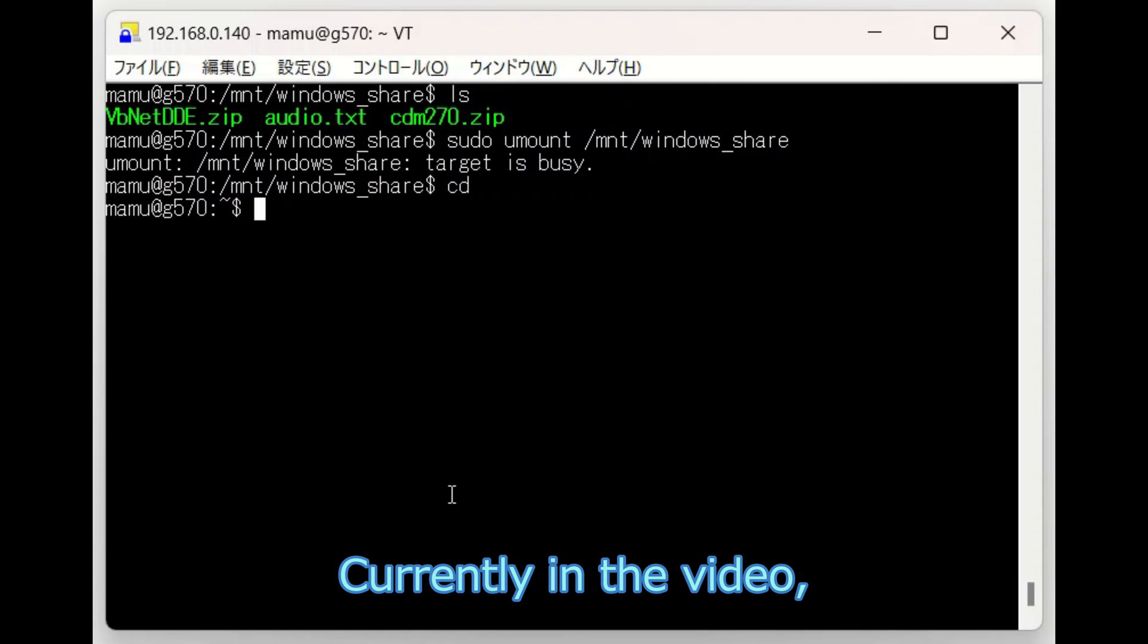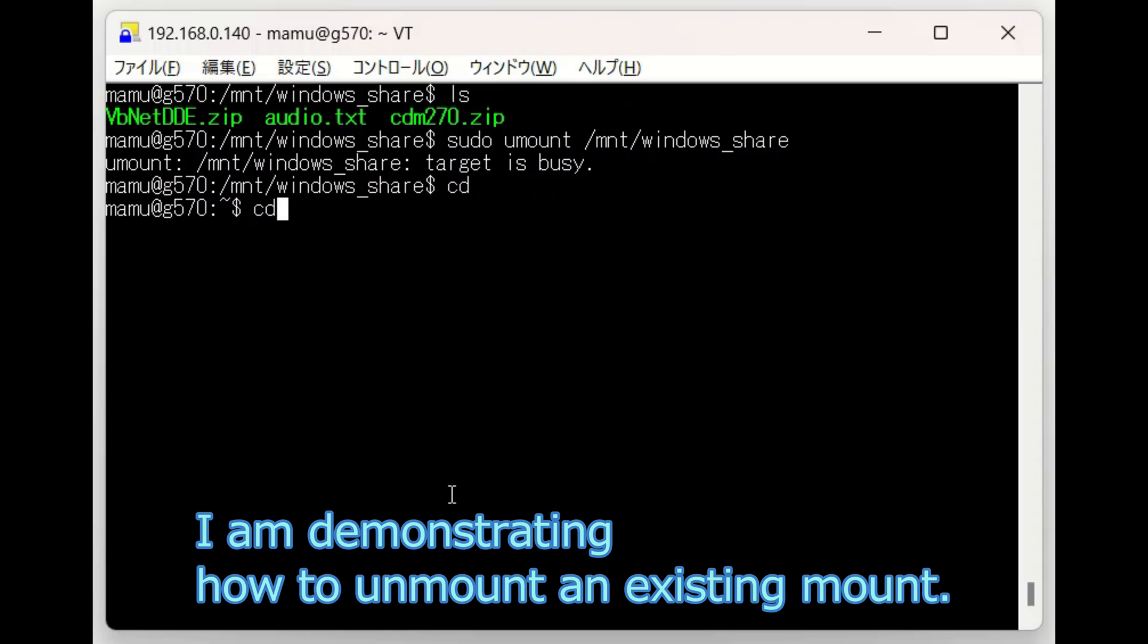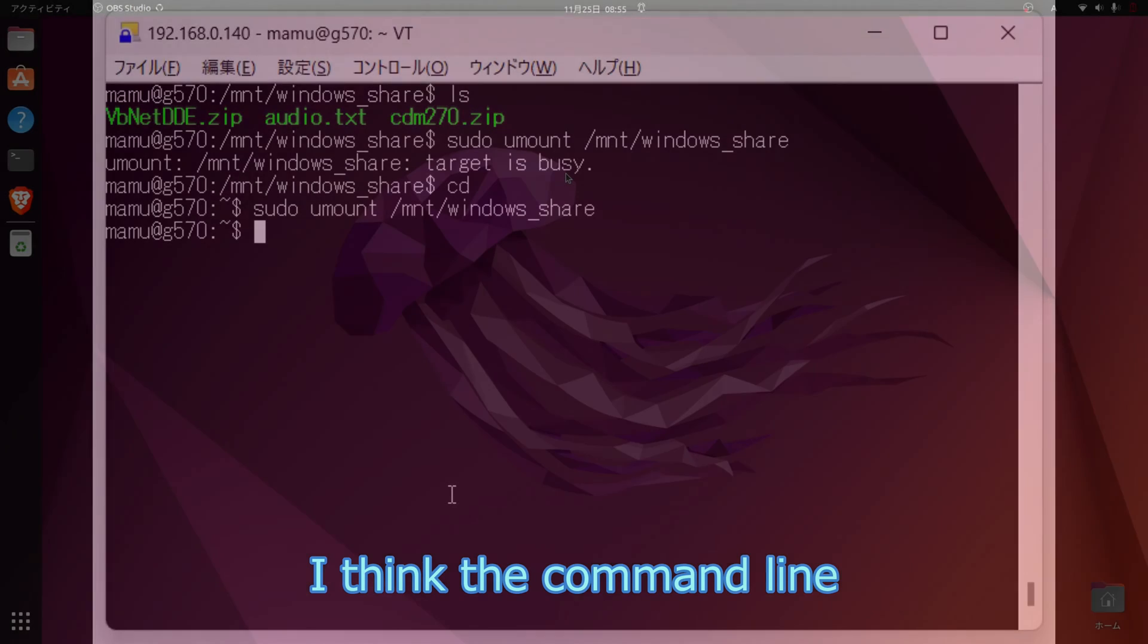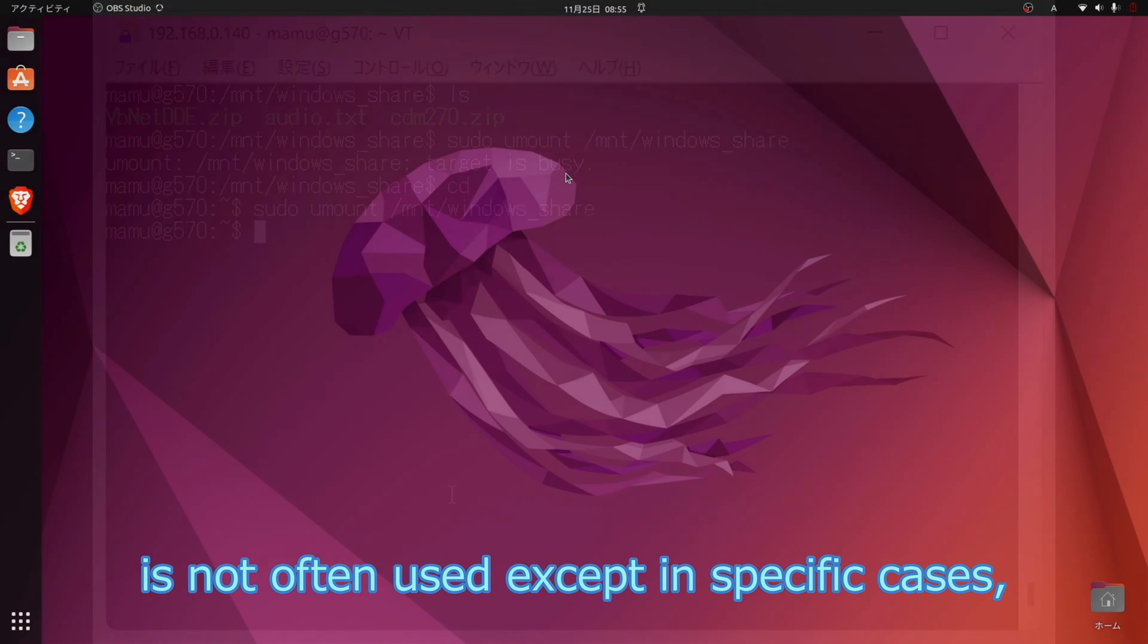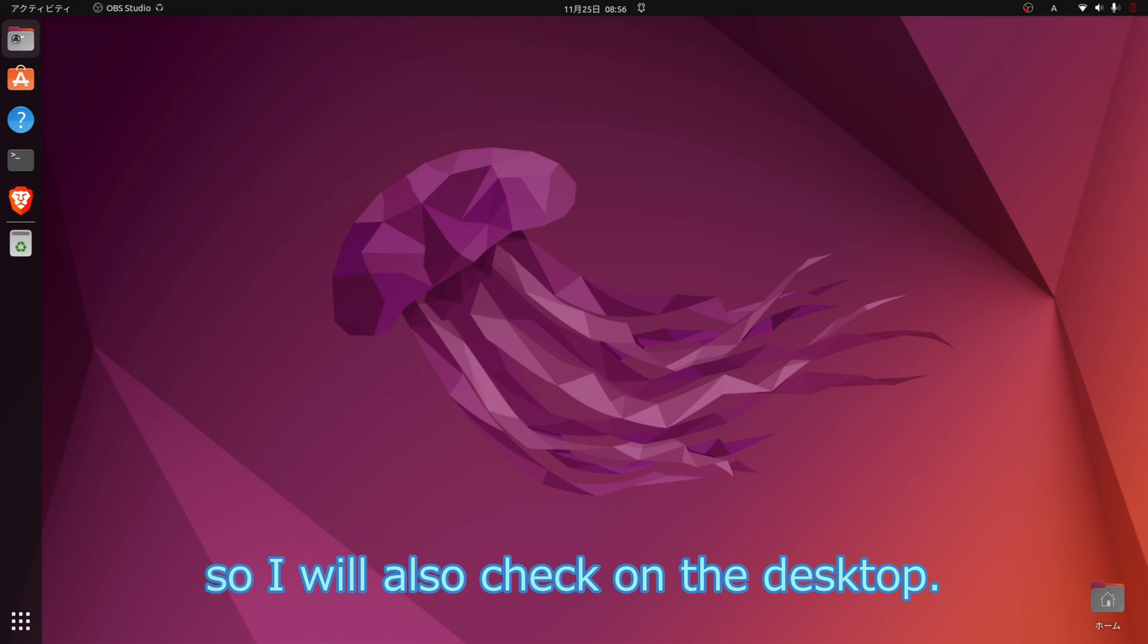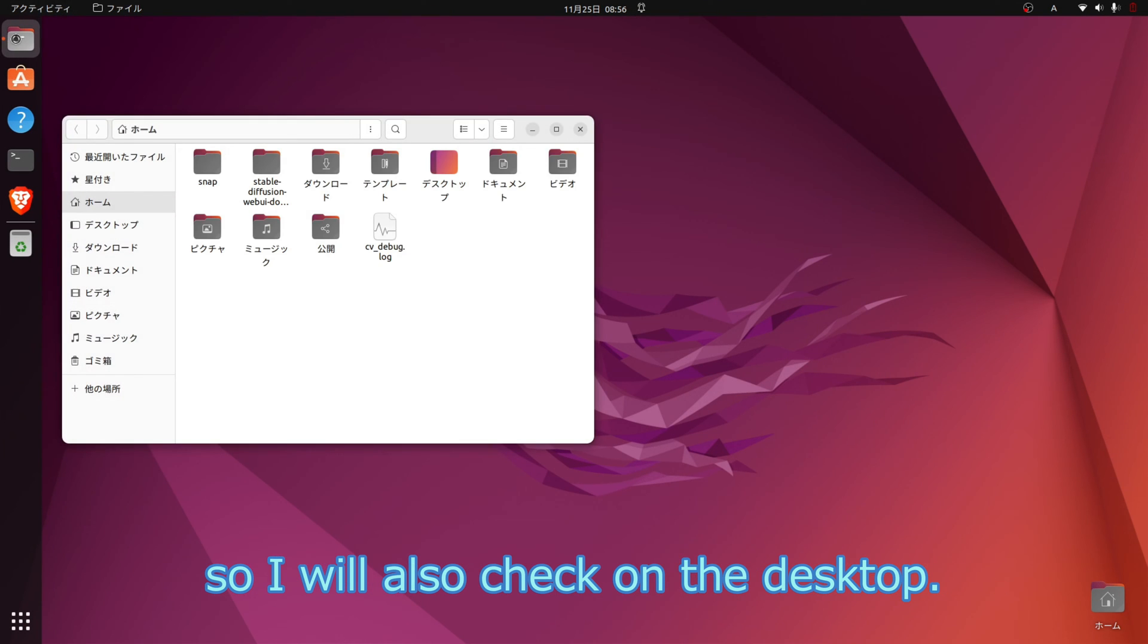Currently in the video, I am demonstrating how to unmount an existing mount. I think the command line is not often used except in specific cases, so I will also check on the desktop.